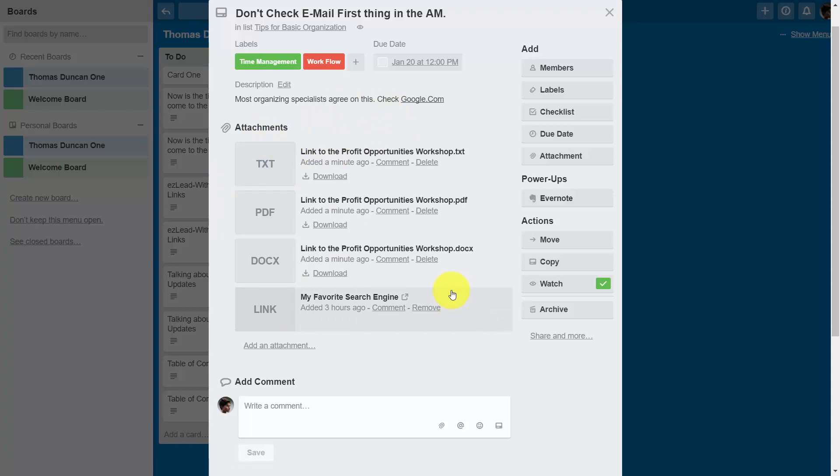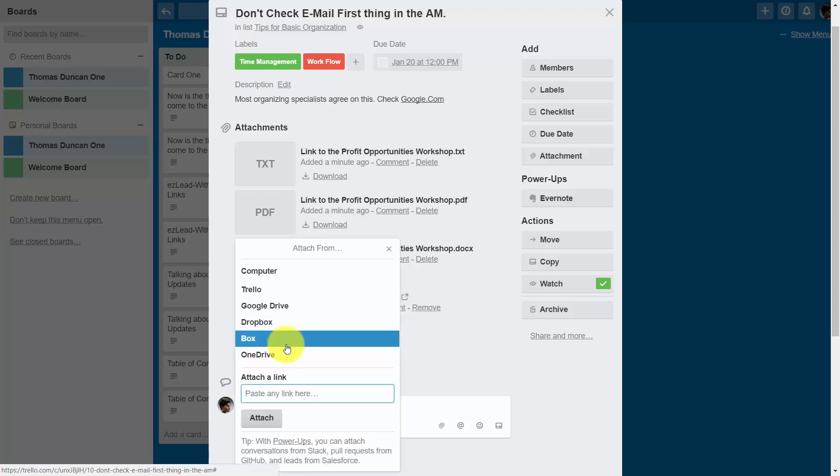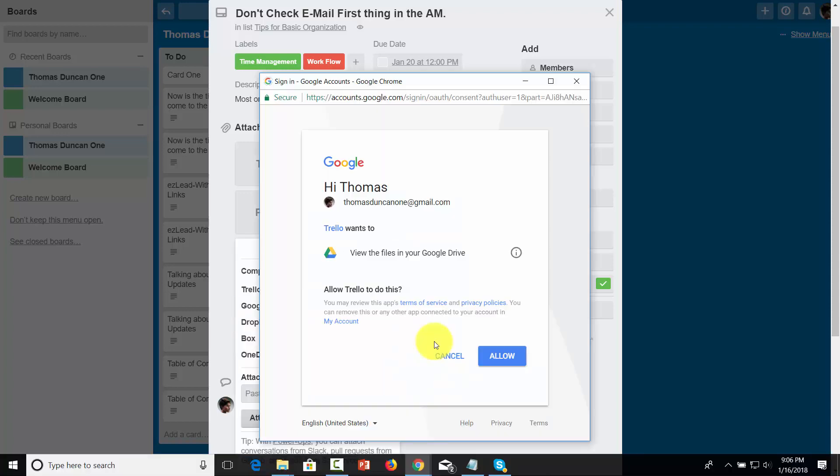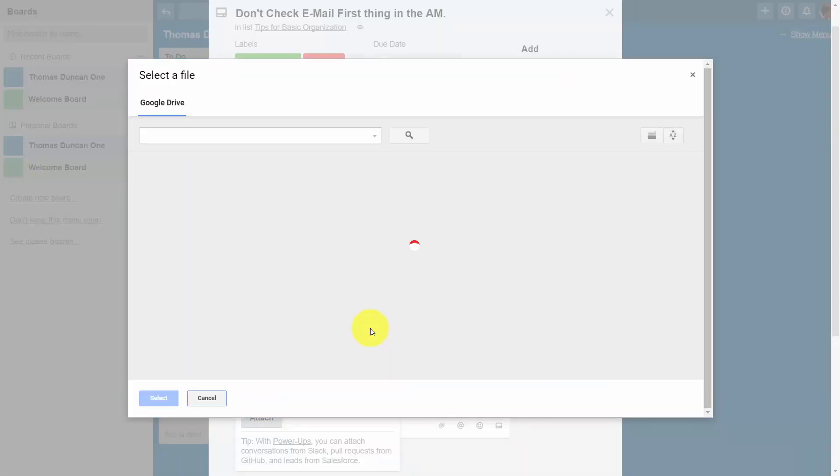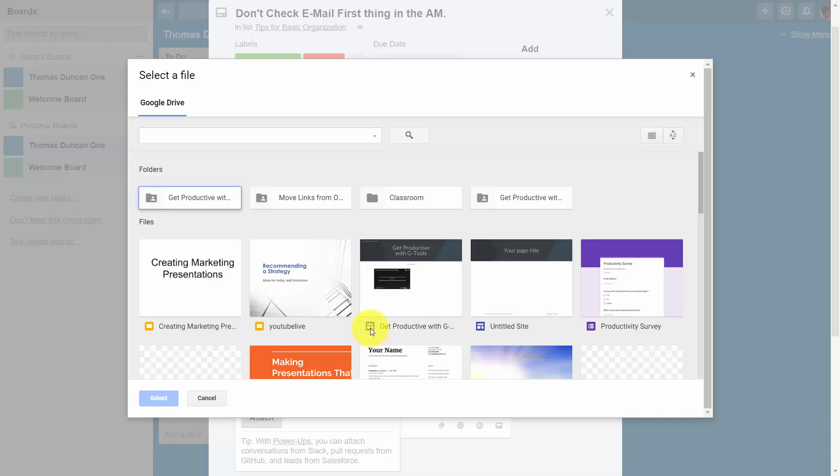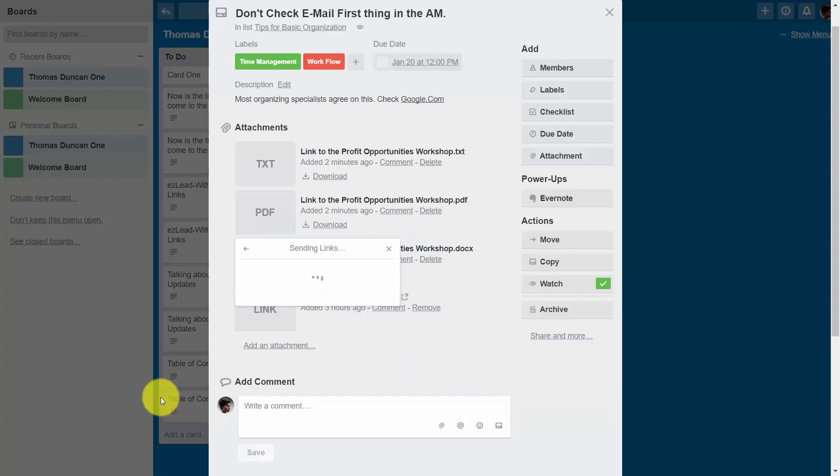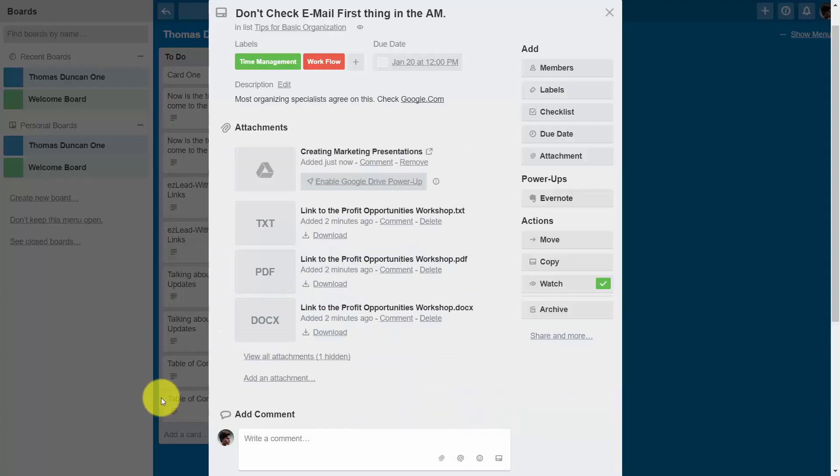To link to the other resources, the process is the same. You'll click add an attachment. For example, you'll click Google Drive, then you'll click allow. You will then choose what you want to attach and click select, and then the document will be added to your card.